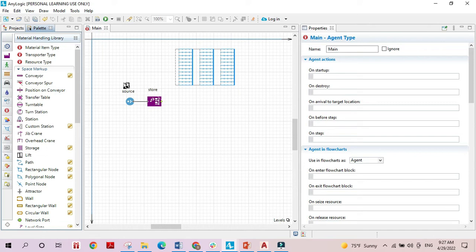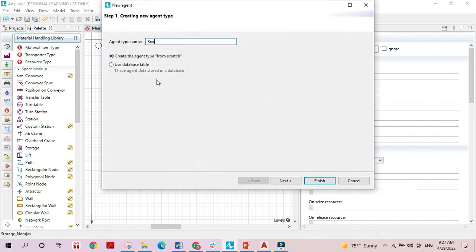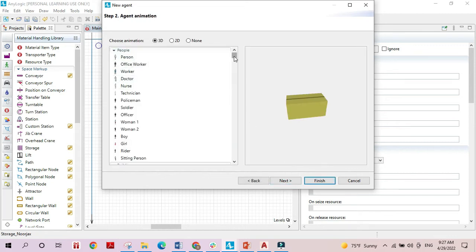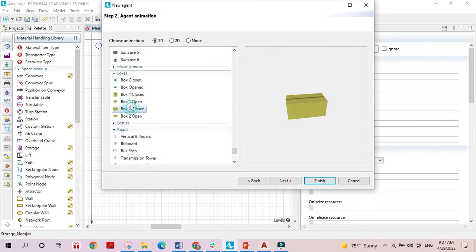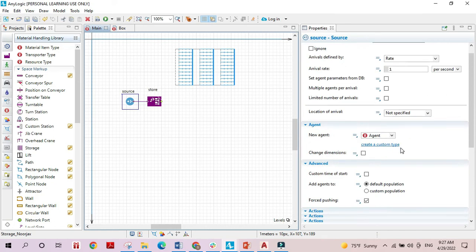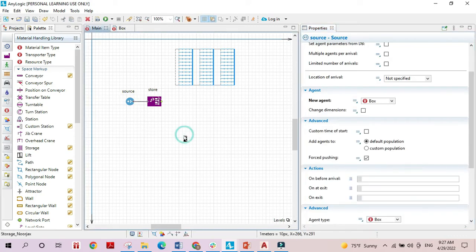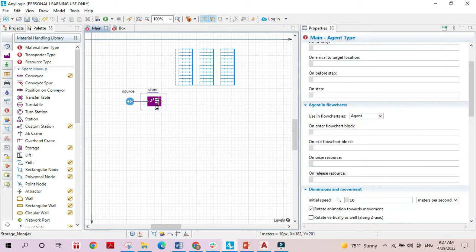The items passing through our process are the material items that are going to be stored in the storage space. I will add a material item type and call it 'box', so we will be storing sets of boxes. I'll choose a shape for the box and finish. Now I'll select the box as the agent passing through the process, then move on to the store block.